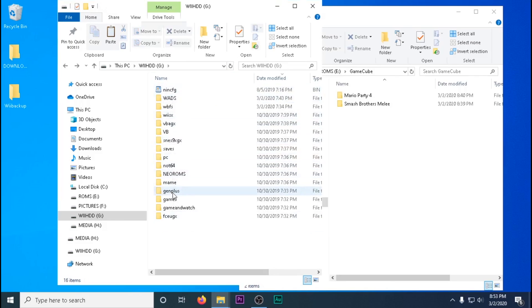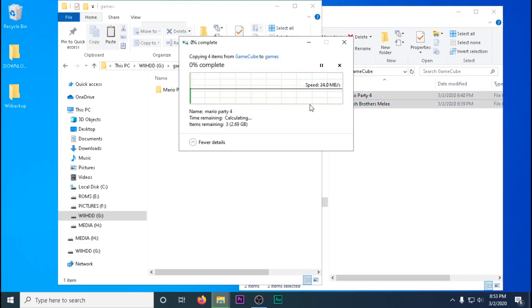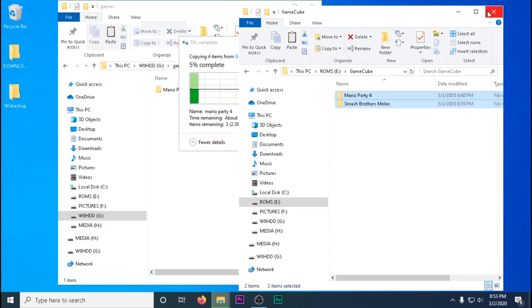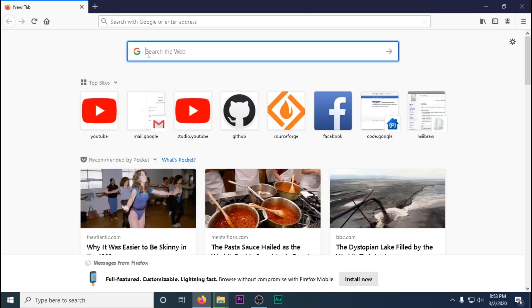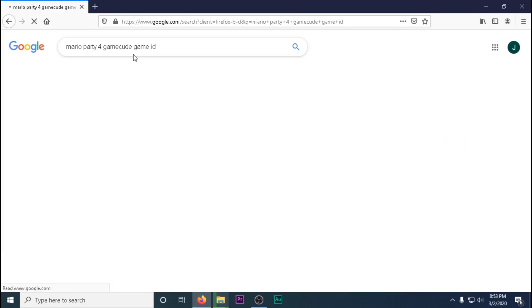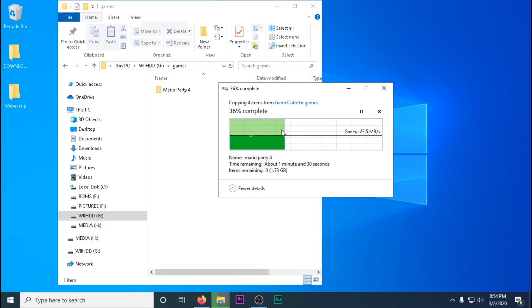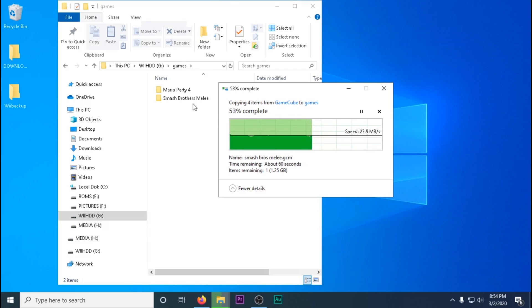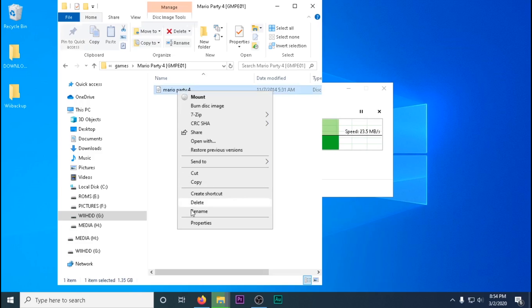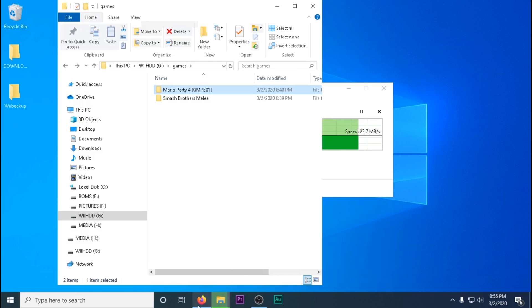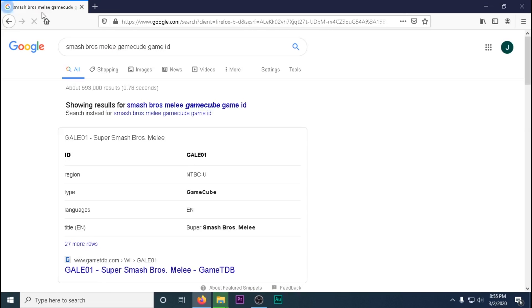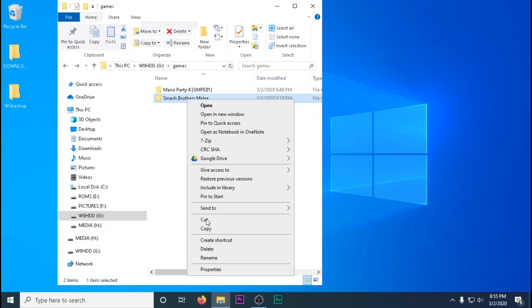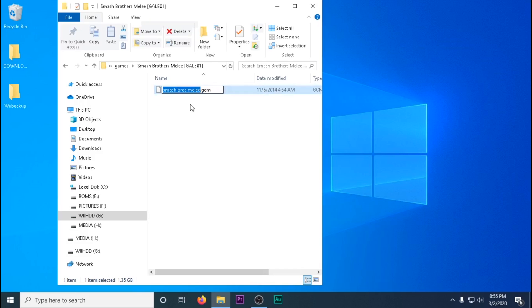Now we're going to do GameCube games. We're going to create a folder called Games on our SD or hard drive. Inside that folder, for each game, you have another folder with the name of the game and the game ID in brackets afterwards. This will allow you to download box art down the road for your games. Inside that folder, you want to rename the ISO file or GMC or GCM file to Game. If it's got two discs, the second disc should be named Disc 2.